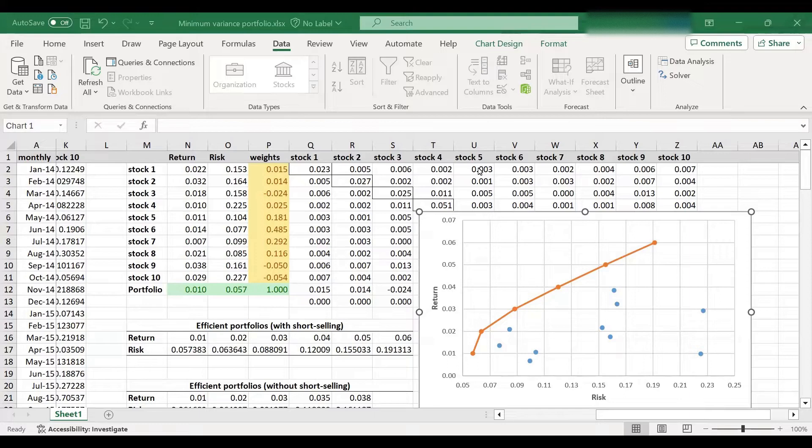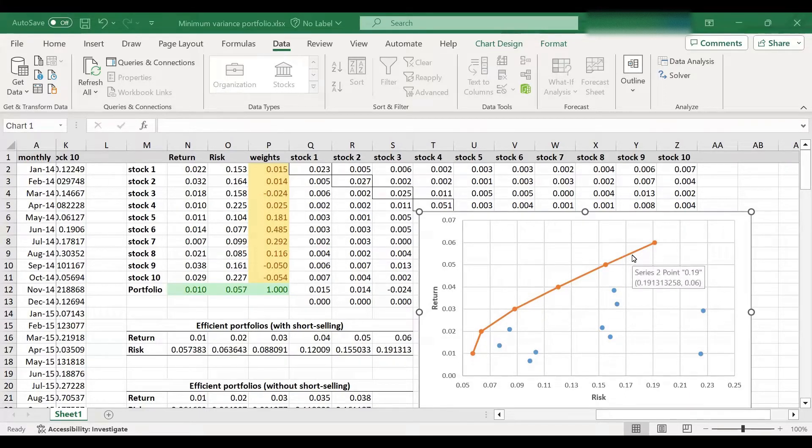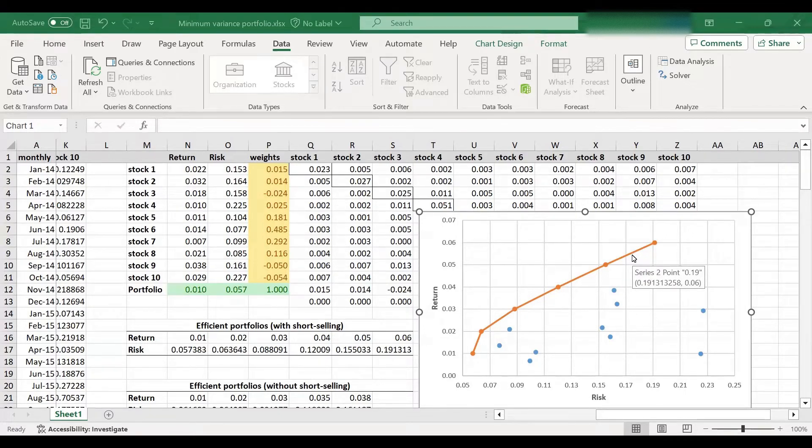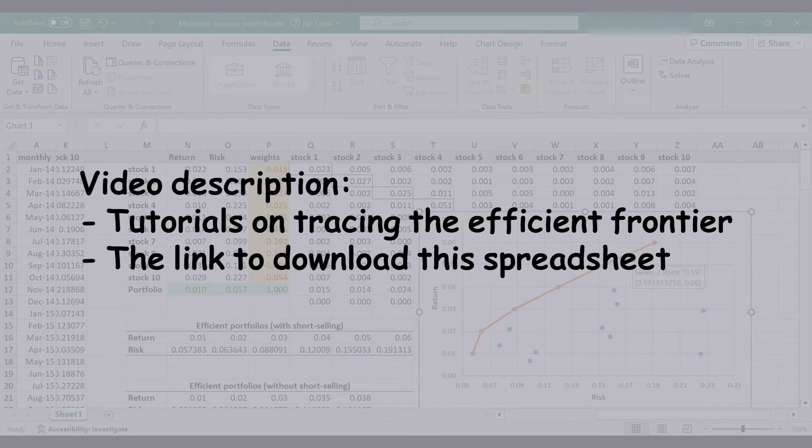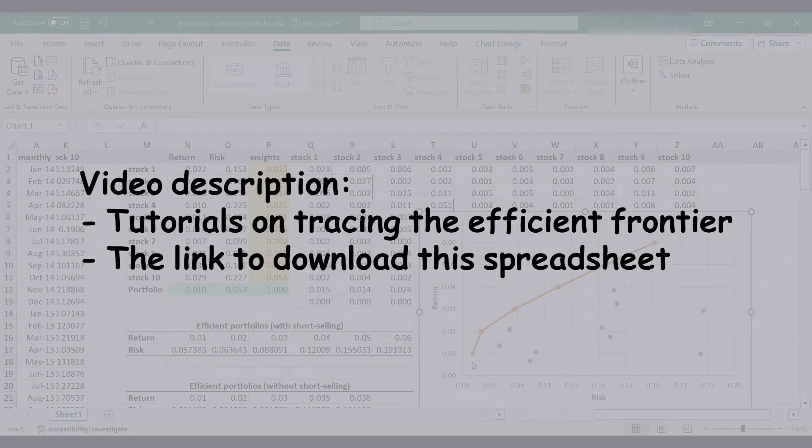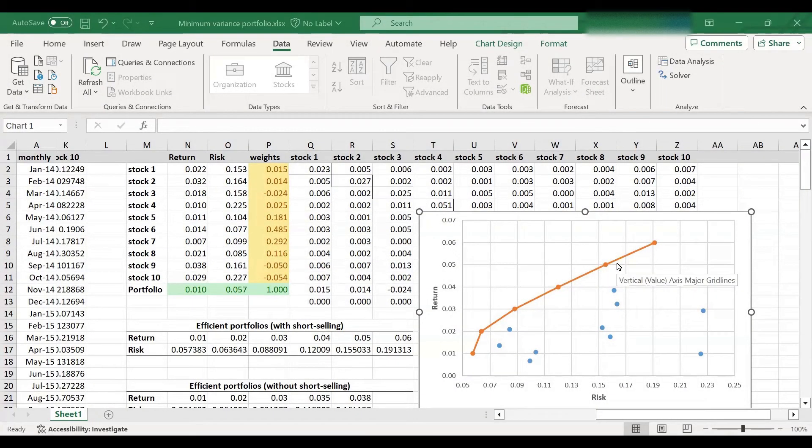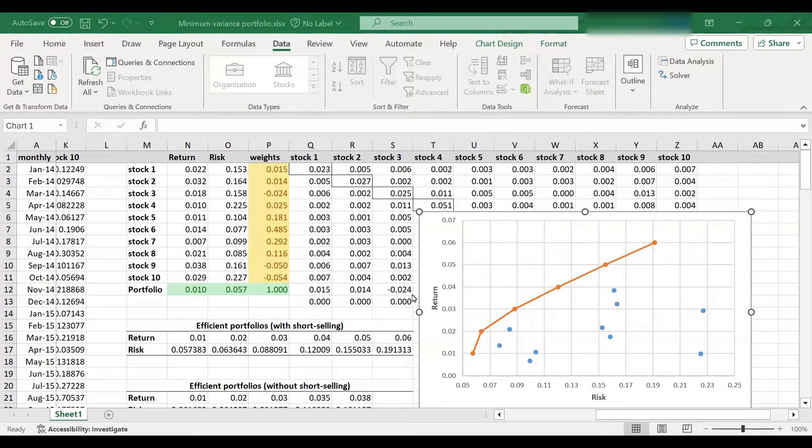In previous tutorials, we have taught you how to trace the efficient frontier using Excel solver tool. So if you haven't watched those videos yet, it might be worth watching them first because that would help with this tutorial as well. You can find the links in the video description. So I will assume that you are familiar with tracing the efficient frontier, and I will dive straight into locating the minimum variance portfolio.